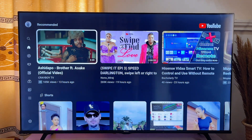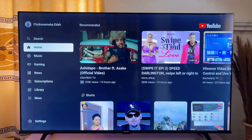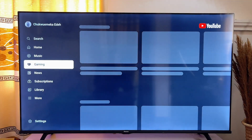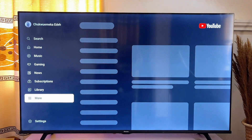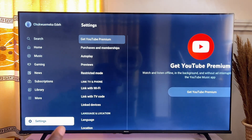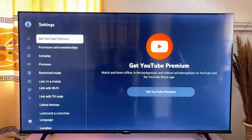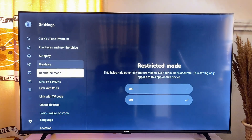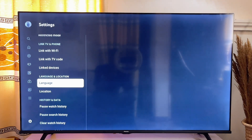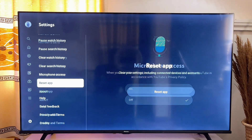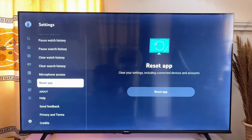To do this, go to the left-hand sidebar on your TV. Scroll left until you get to this bar, then scroll down until you get to the settings section — you can see that over here. Click OK, then scroll down until you get to the reset app option, which you can see over here.